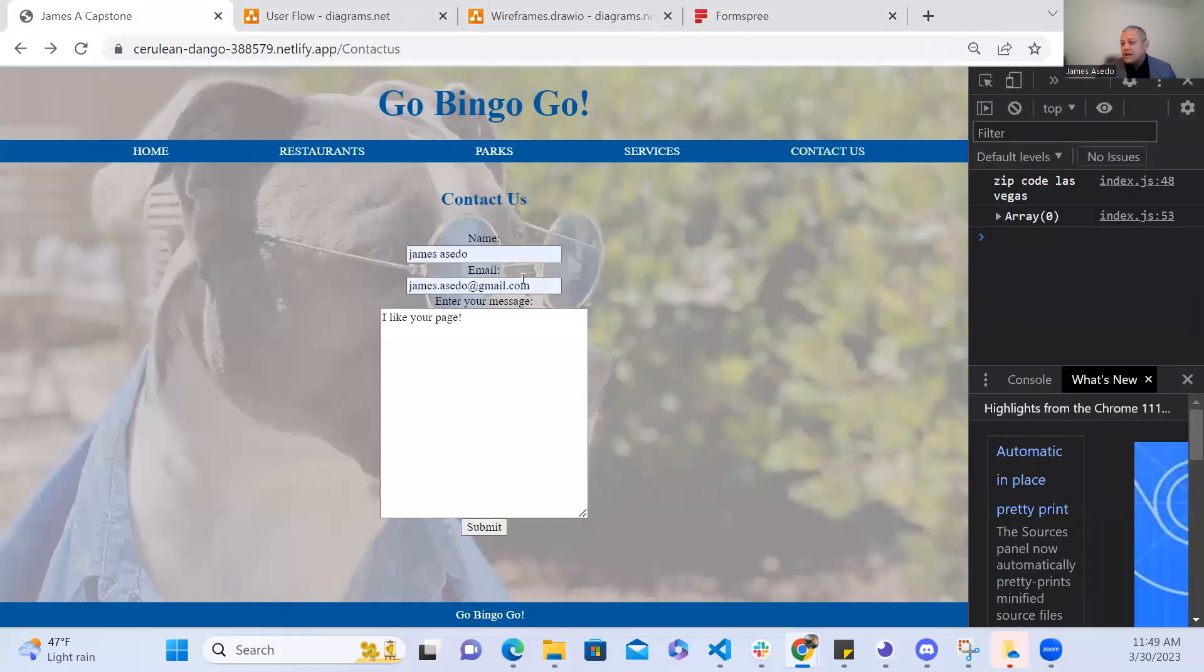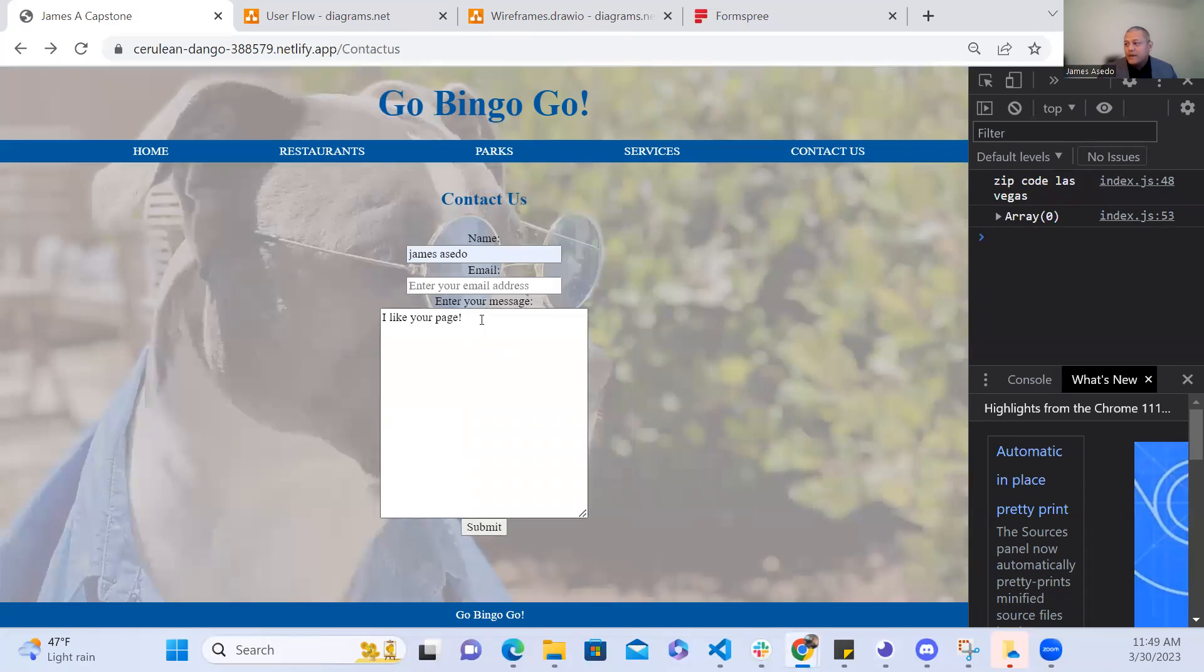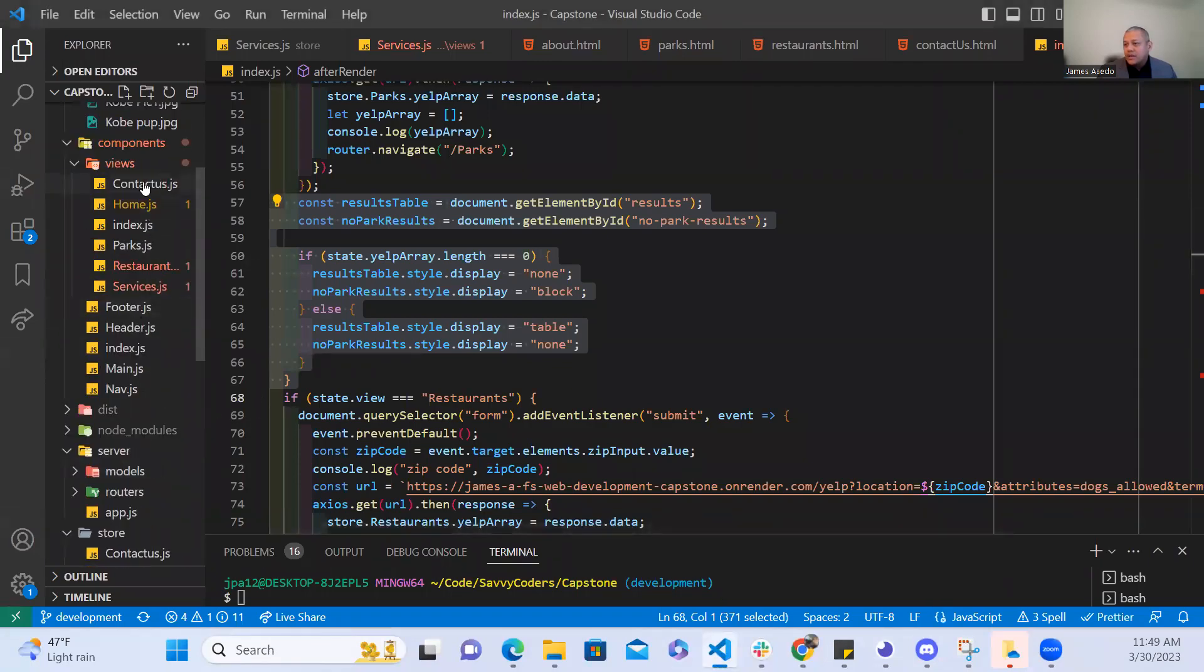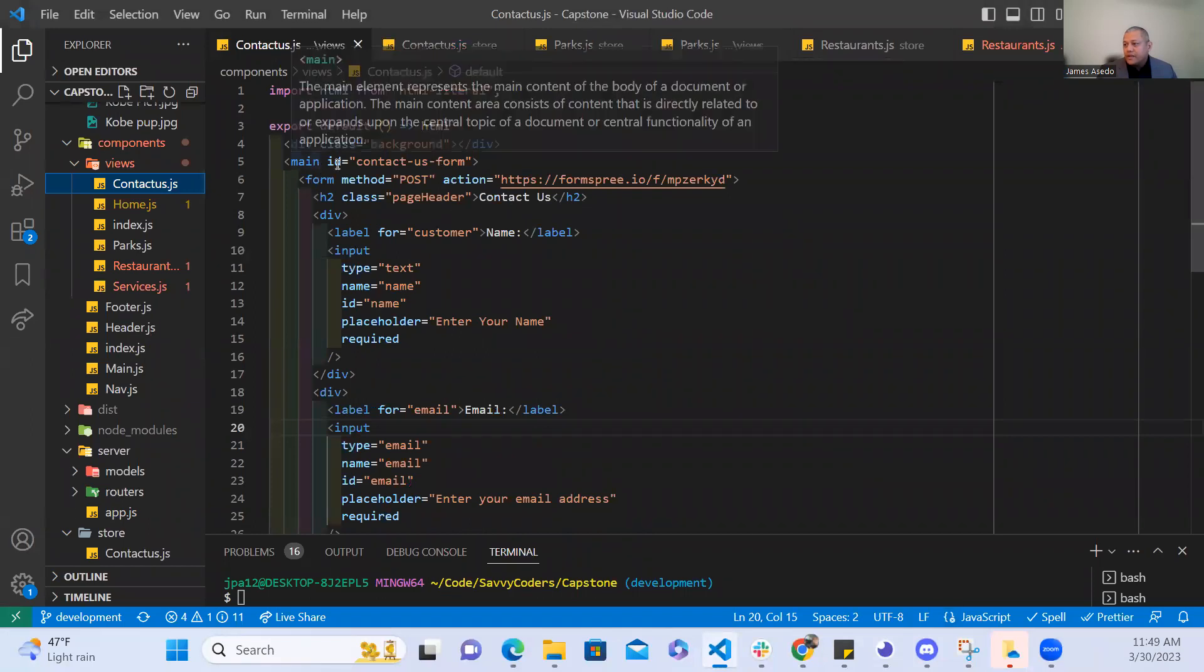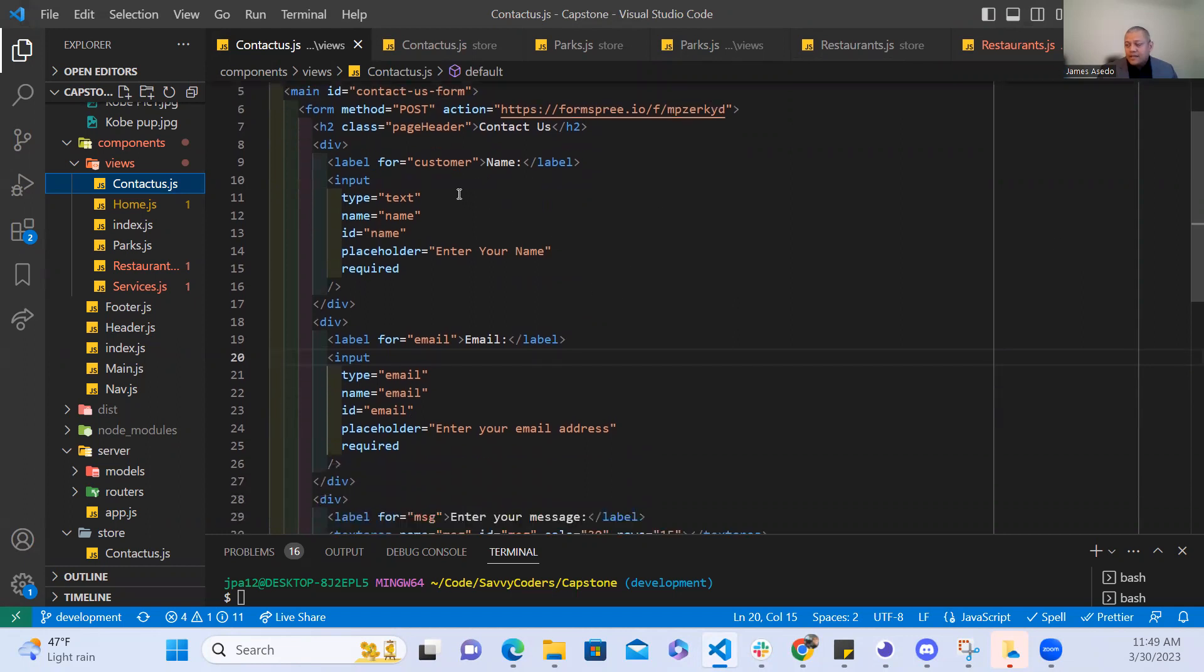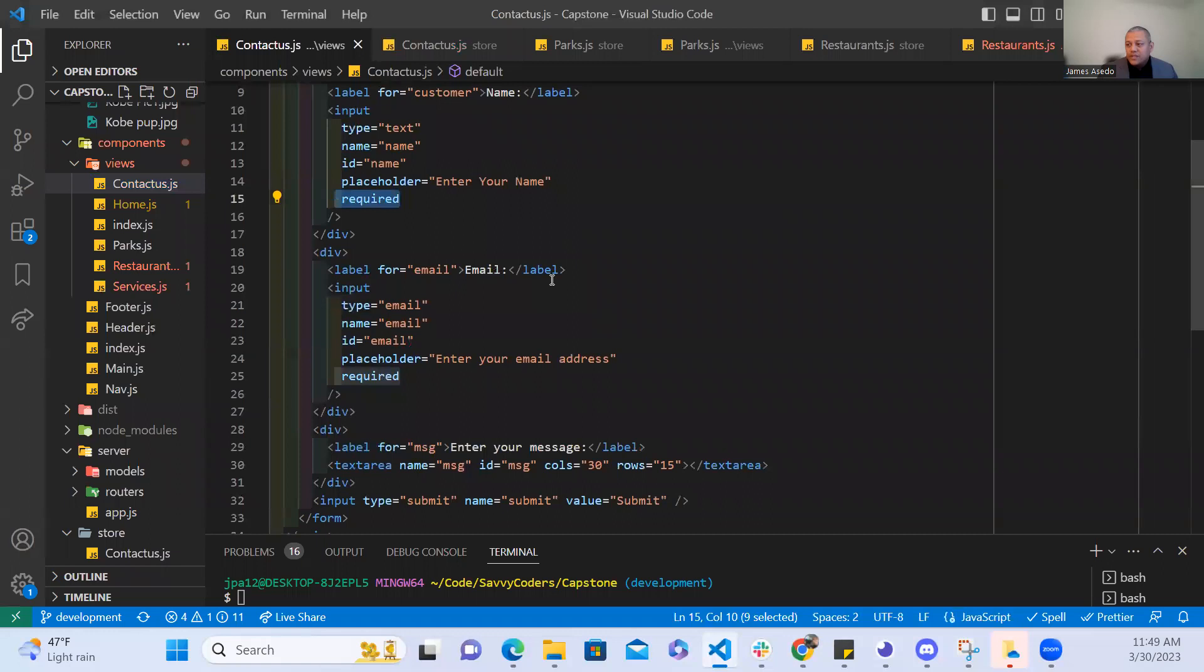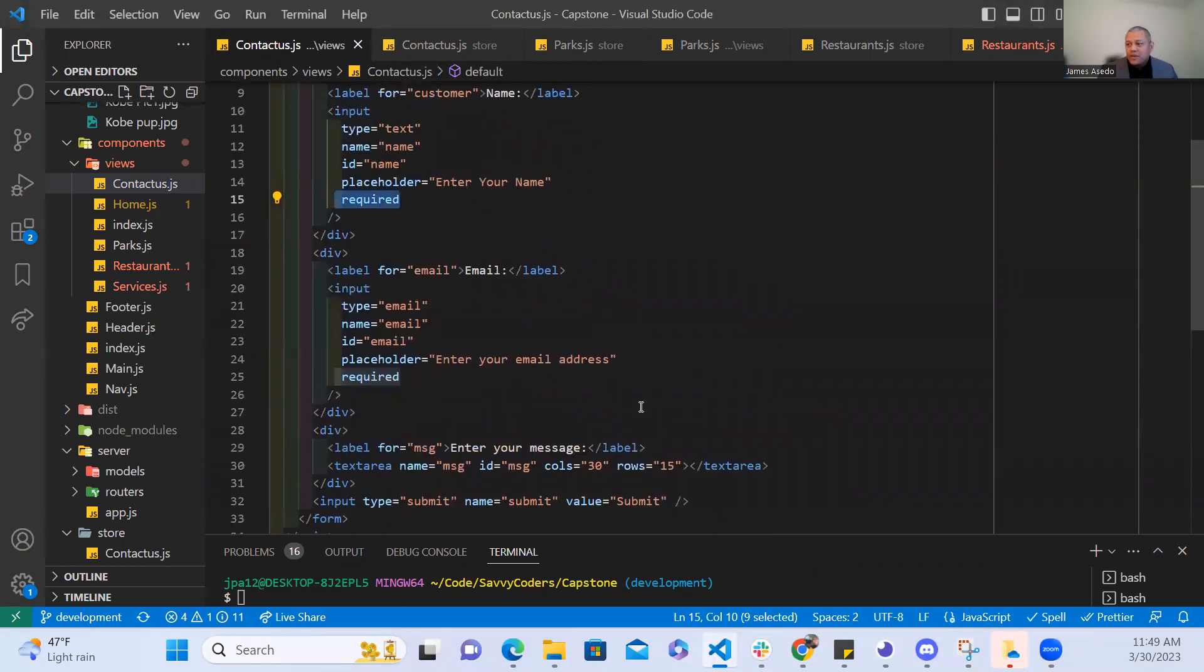Now if the user did not put in contact information this will not allow them to submit their inquiry or comment. The way that works is that here on my code there's a form with a method to post which posted on Form Spring and then they would have to put in the name which is what makes that happen is this word right here required. So I'm pretty much telling the application that for somebody to submit a comment I require a name.